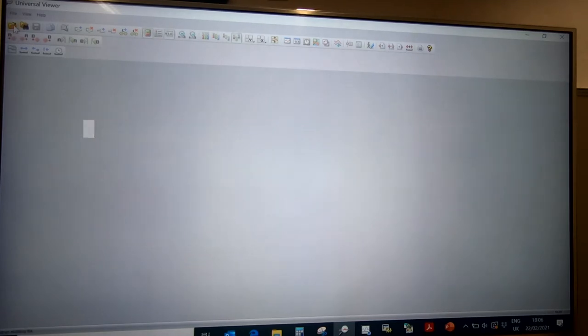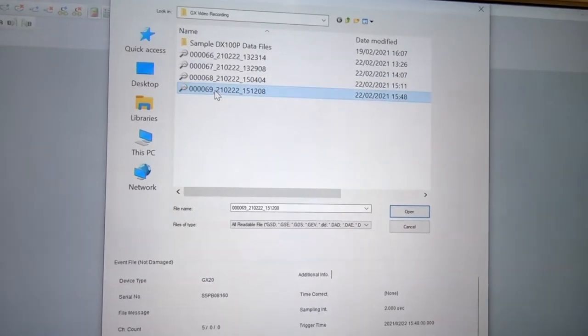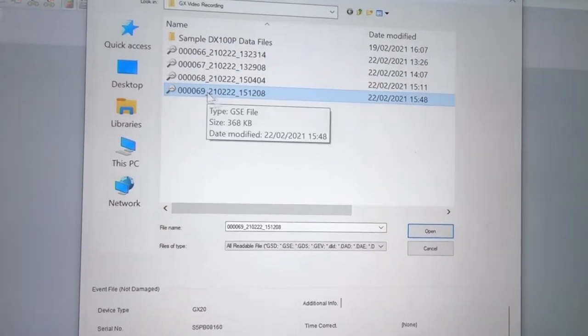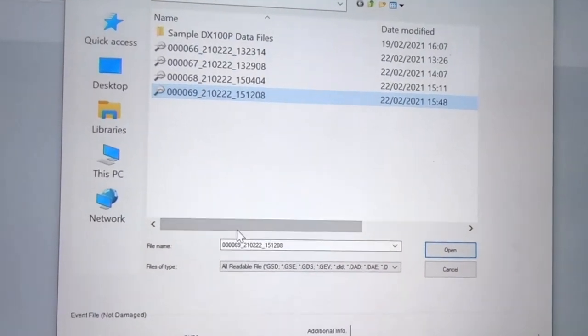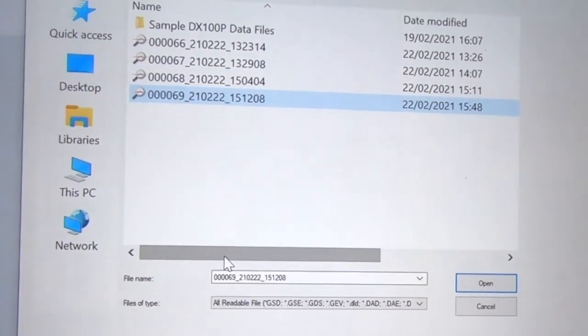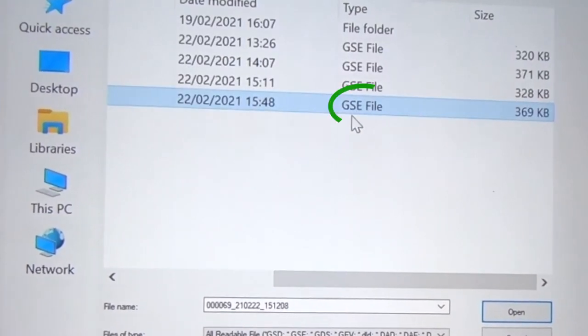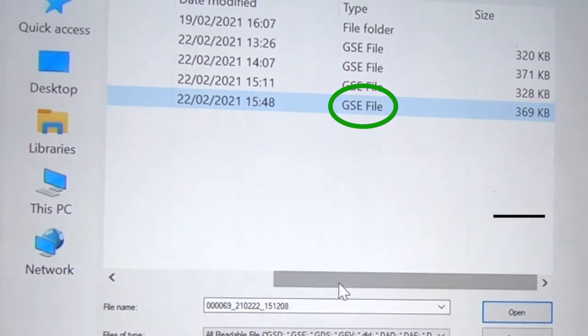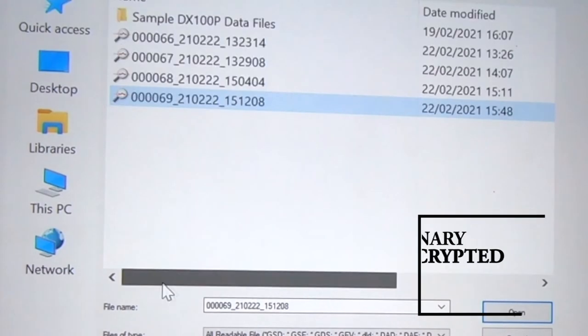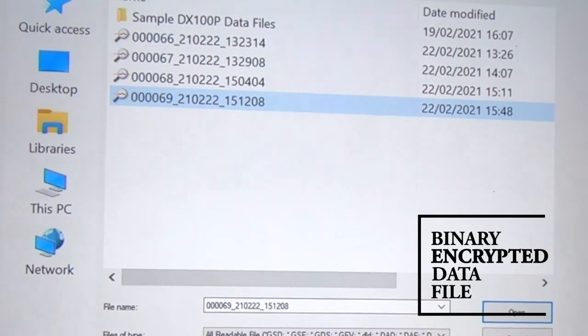We start by opening a file. If we look at one of the files that we generated in our last video when we were using the GX20 chart recorder, you'll see that the file extension is a .GSE. That's a proprietary binary encrypted data file that can only be opened using the viewer software.